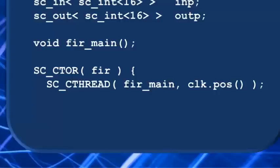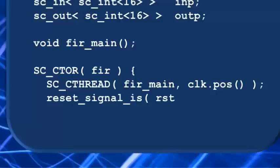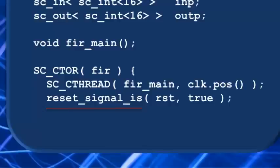We have something else new to learn, and that's how to handle resets. To associate a reset condition with a clock thread, on the line immediately after SC_CTHREAD, use the SystemC keyword reset_signal_is. reset_signal_is has two arguments, the name of the reset input port, and true or false.